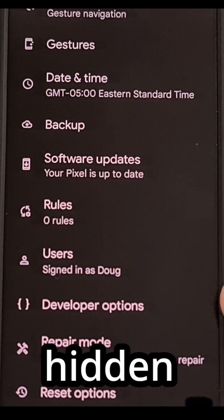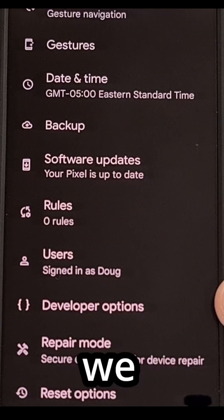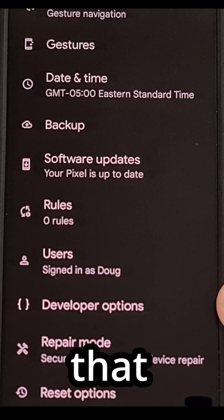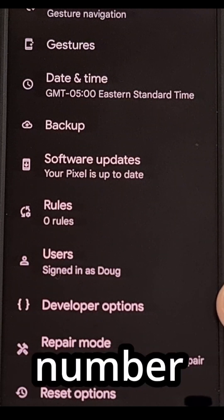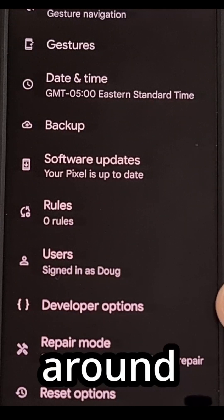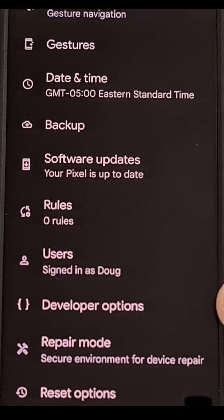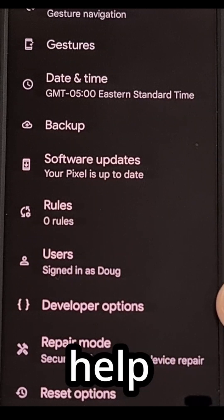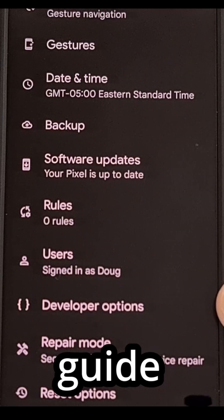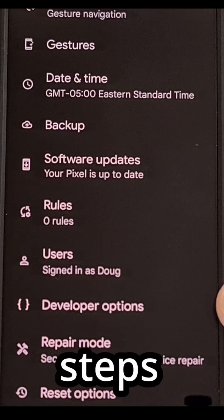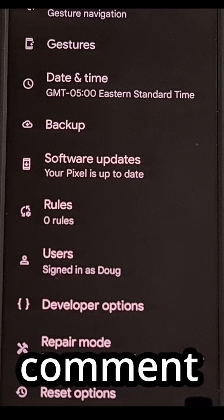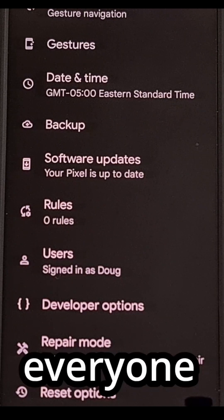To find this hidden developer options menu, we first need to enable developer mode, and that can be done by tapping the build number option within the about phone section around seven to ten times. If anyone needs help doing this, I'll be sure to include a link to a dedicated guide that covers all of the steps involved. I'll even add that link to the pinned comment here so that it's easy for everyone to find.